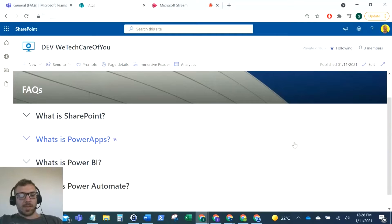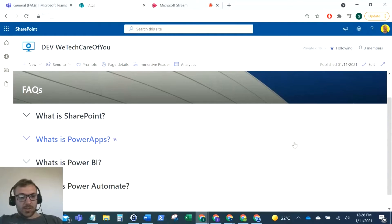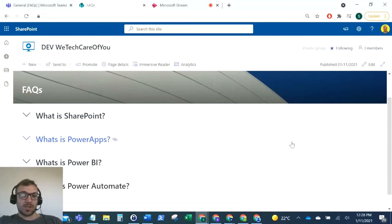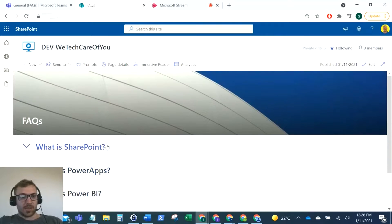For this video we're going to use collapsible sections in a SharePoint page and build out an accordion. As you can see here, I've got an FAQs accordion and I'm just going to rebuild this.